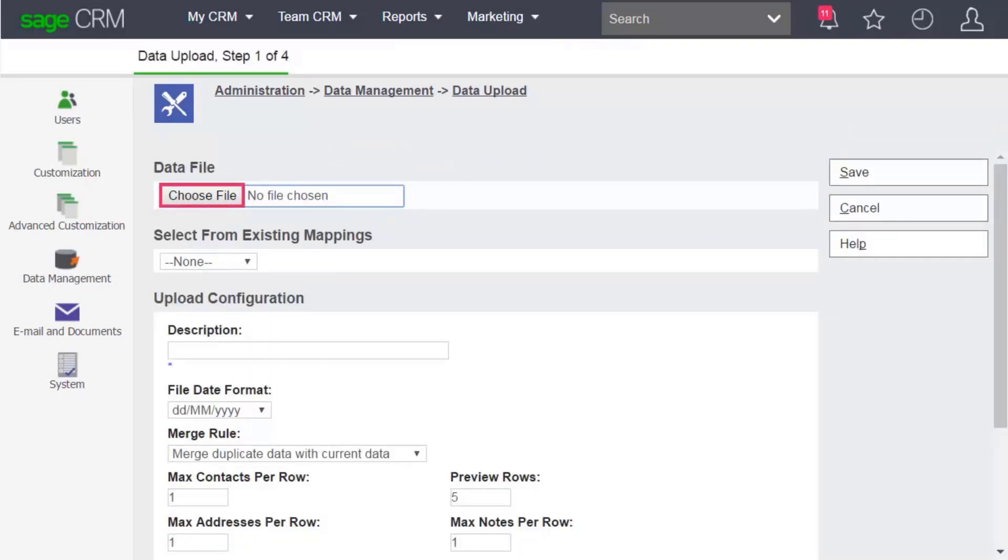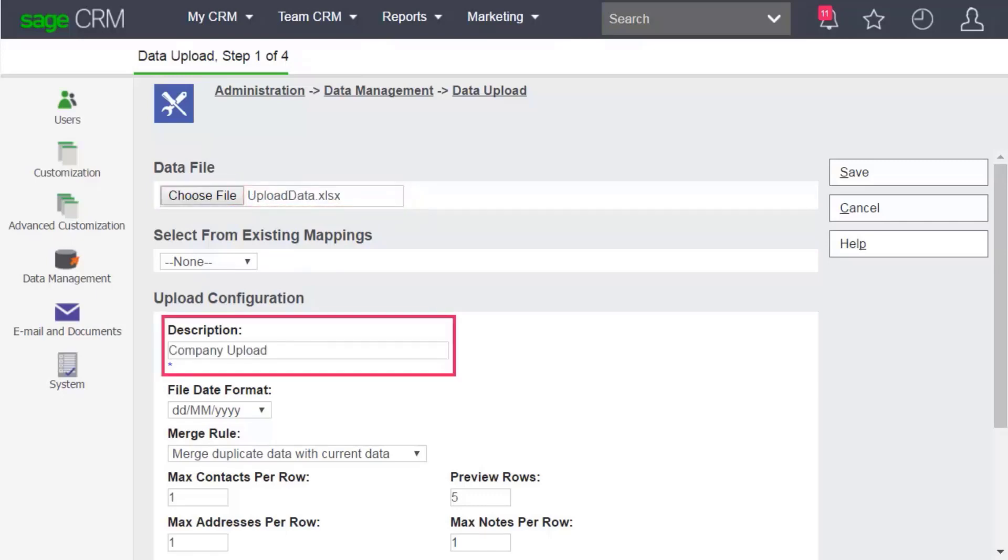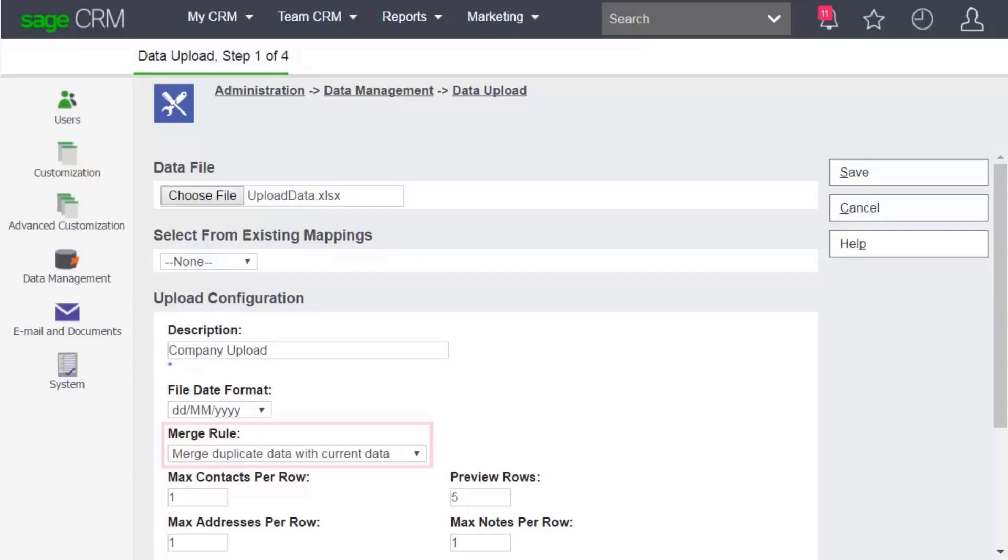Browse to the file you want to import and add a description for the upload. Let's look at some fields which can be tricky.